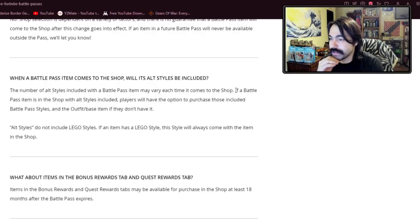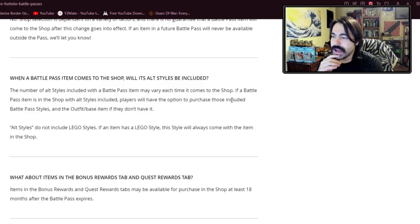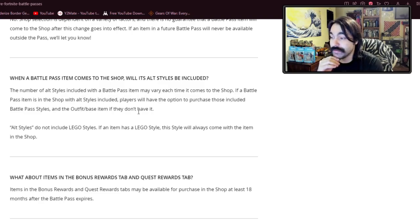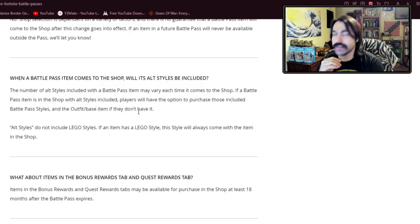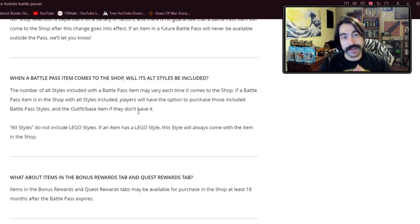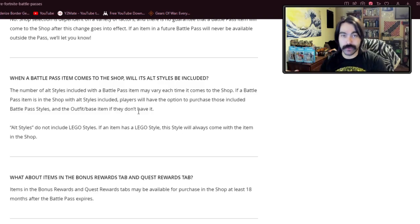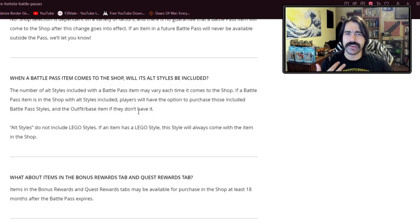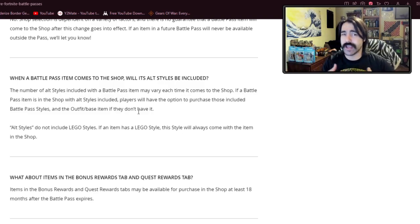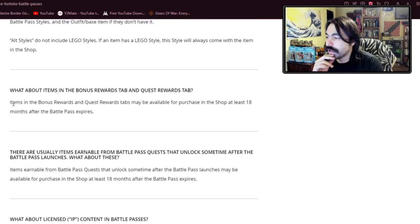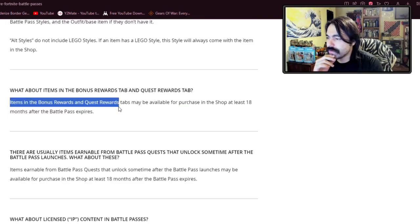This is an interesting aspect though. If a Battle Pass item in the shop with alt styles included, players have the option to purchase those included Battle Pass styles and the base item if they don't have it. So if you miss out on completing styles in your Battle Pass, you can actually purchase them through the shop. Pretty cool for the completionists if you don't have the time to level up in a particular season.